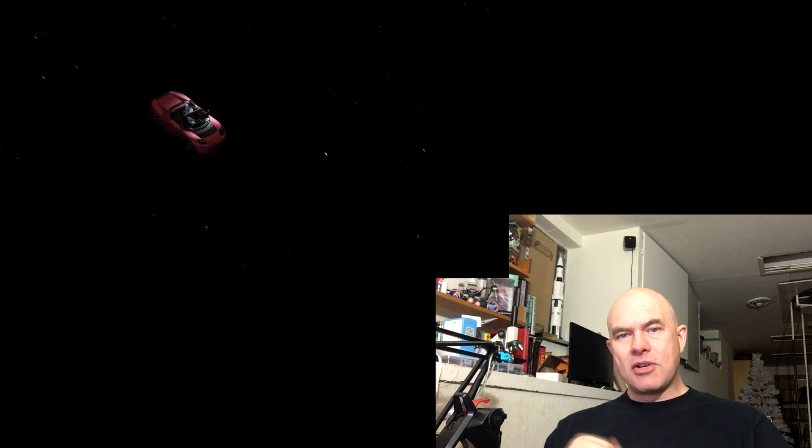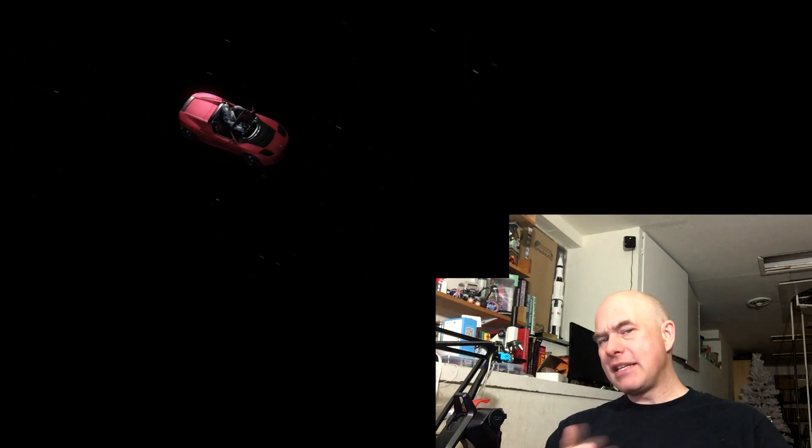If this one doesn't work and you really want to send a sports car to Mars, you don't have to go with SpaceX, but obviously they're going to be cheaper than anyone else.